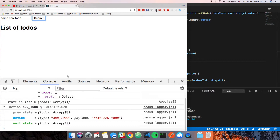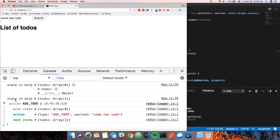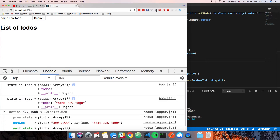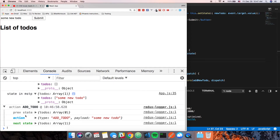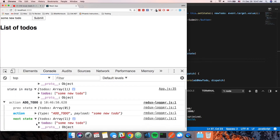A couple things just happened: our logger fired, and `mapStateToProps` fired. Notice now the array has what we just added — great! This is Redux Logger, which is fantastic for debugging. It gives us the state before the change, the action that was handled, and the resulting state after everything runs. Super useful.